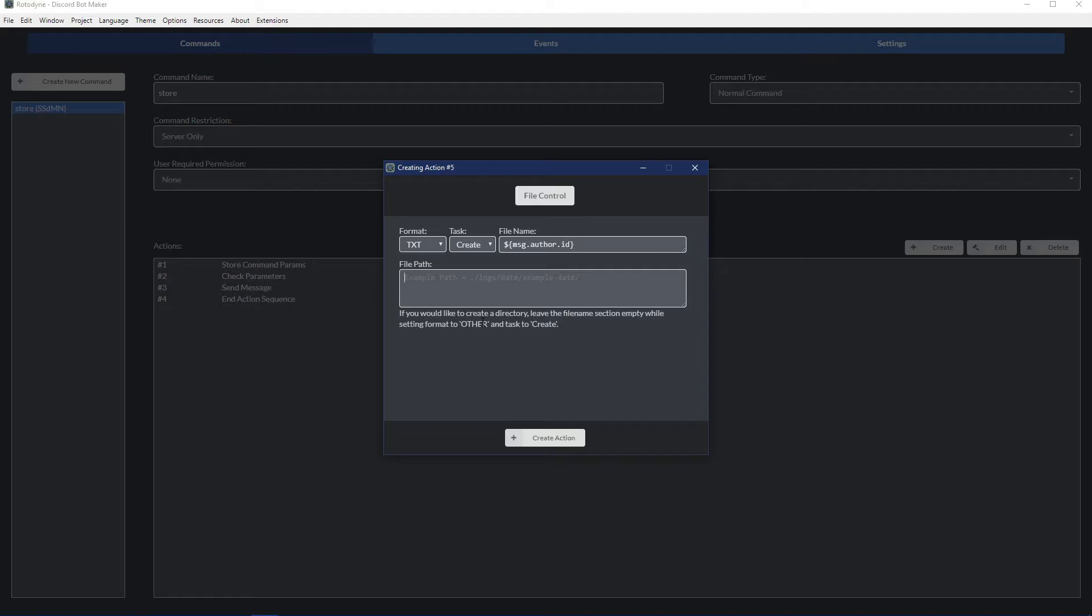The file path is also important because if you cram everything into one folder or the main bot folder, it's going to be very messy and messiness is not efficient. How you define that is you put period and slash - that's your bot folder where the bot is stored. And then afterwards you can write any folder you want. It doesn't have to be a folder that already exists.